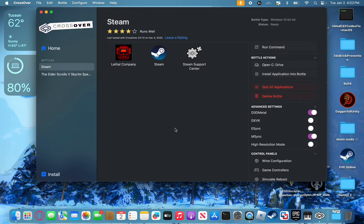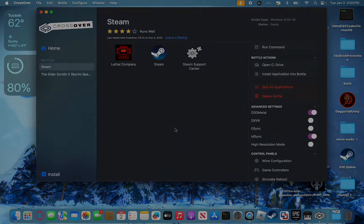I have the lowest possible spec M1 Mac — 8 gigabytes of RAM, baseline M1 Mac. Enjoy the gameplay footage.